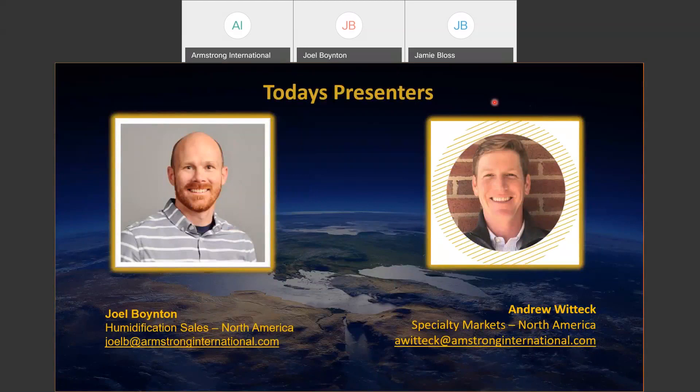Today's presenters are myself, Andrew Wittick. I'm the specialty market manager for North America for Armstrong International. The specialty market manager role covers data centers, clean rooms, cannabis farms, insect farms, and other emerging markets that don't currently fall under a core vertical at Armstrong. I'm based in Vero Beach, Florida, which is where I'm currently presenting from.